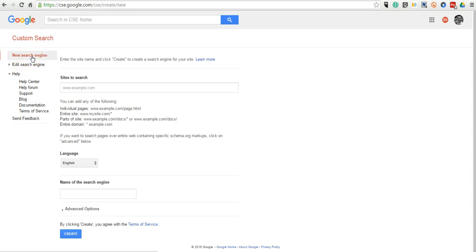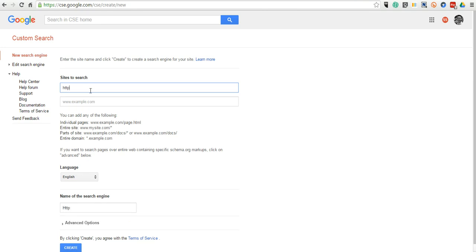Select New Search Engine, and then start entering the sites that you want your search engine to index. For example, I might start with something like freetechforteachers.com.